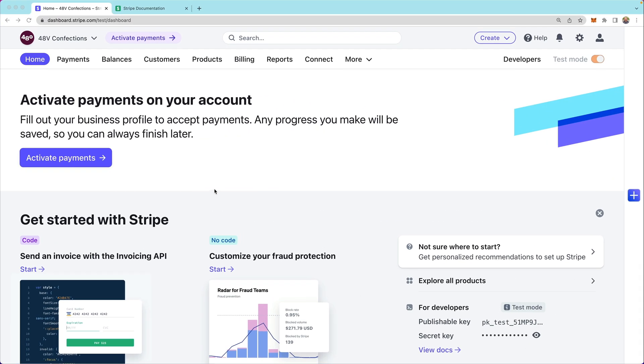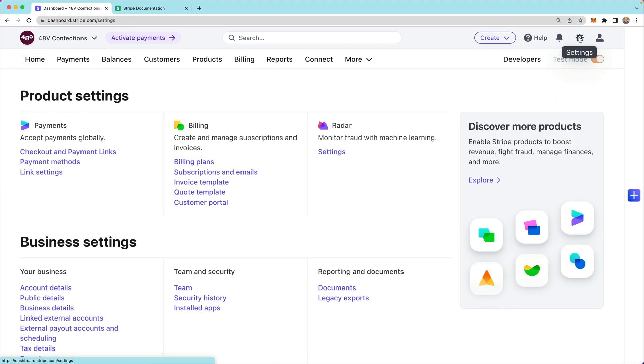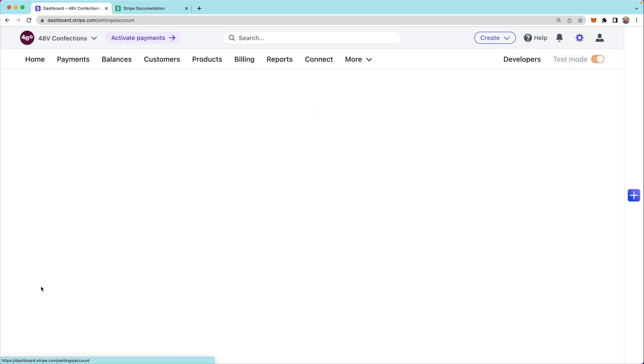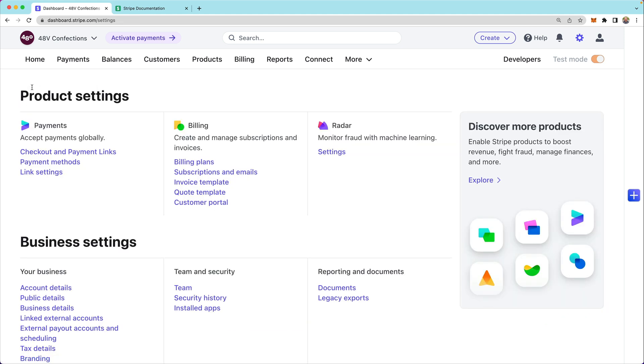I'm going to start by going into the account settings section of my dashboard and looking at the account details under my business settings. I want to confirm that my business information is correct and that what customers will see is accurate.